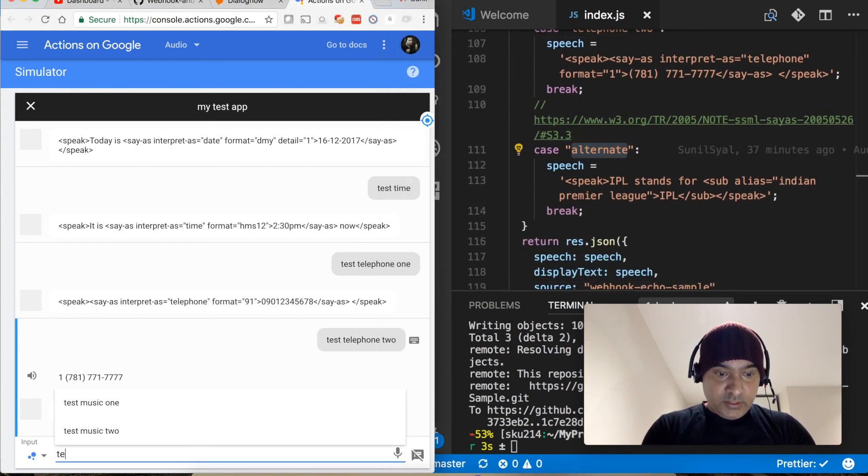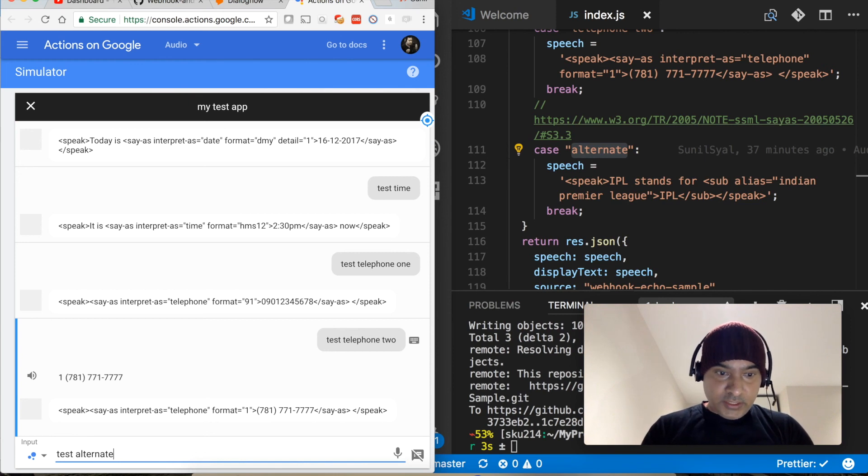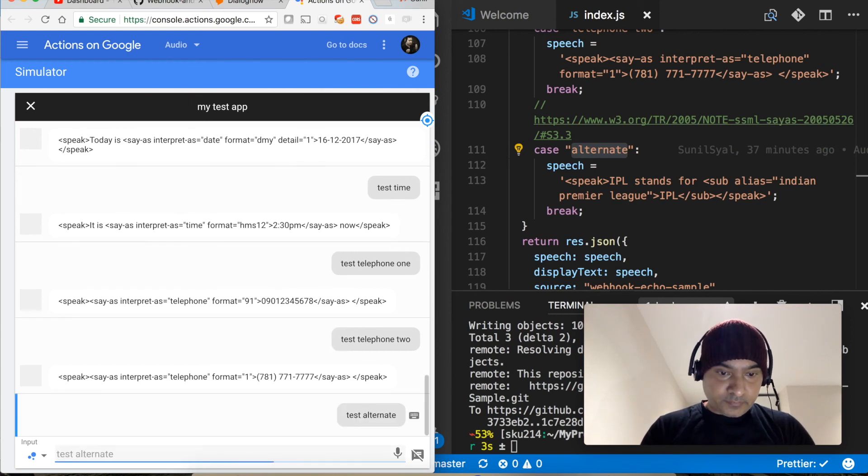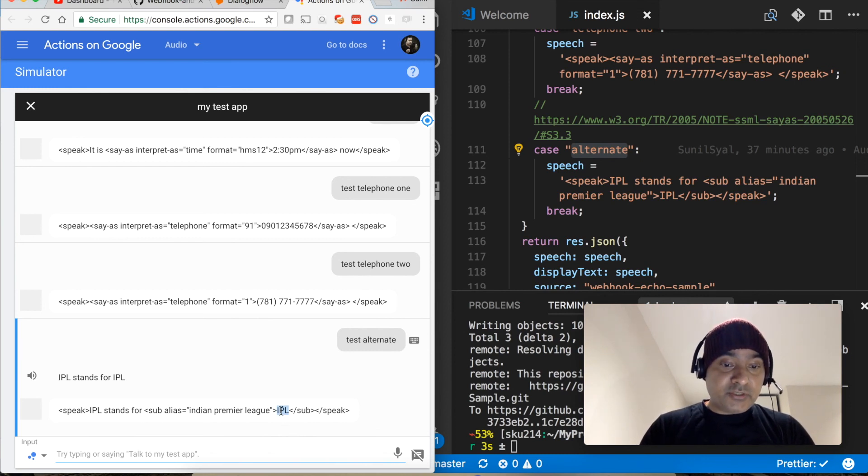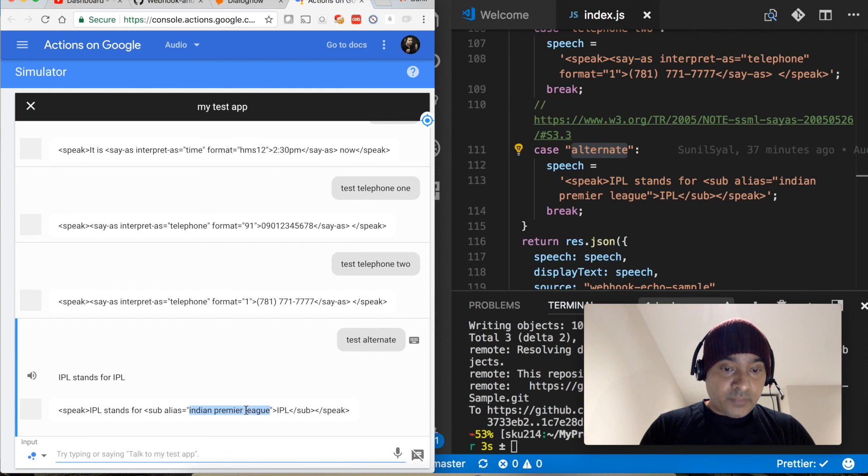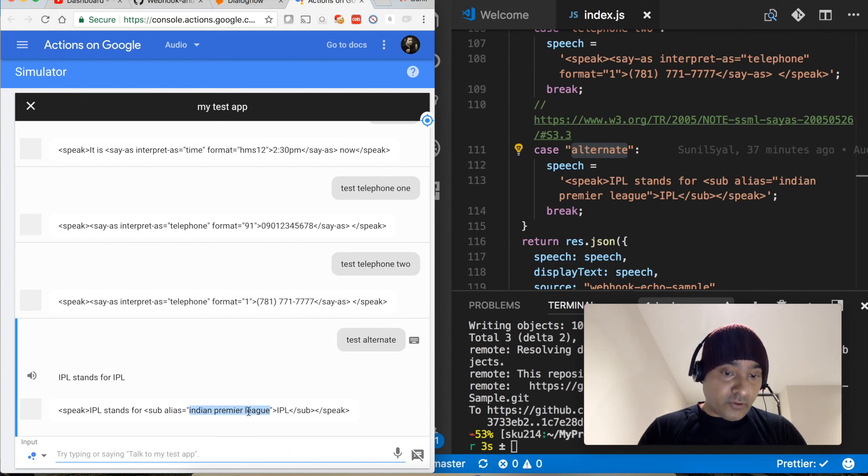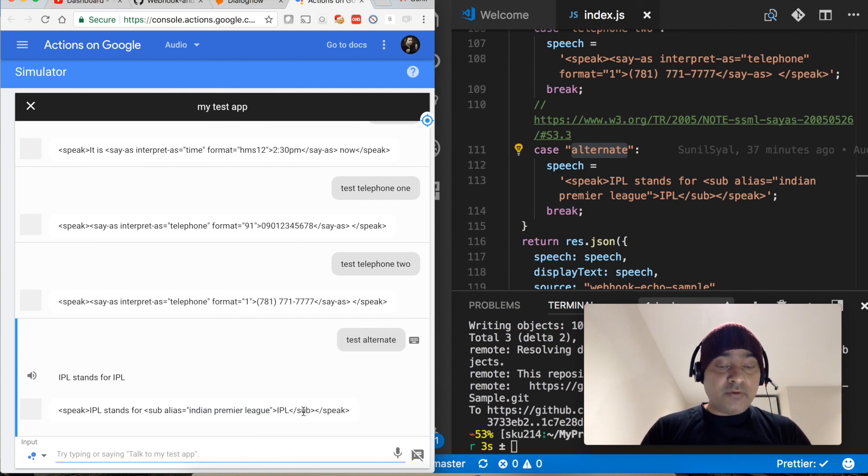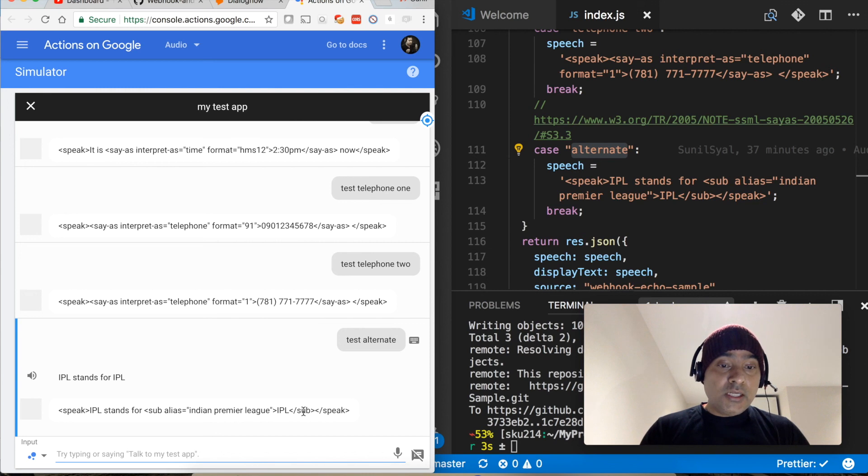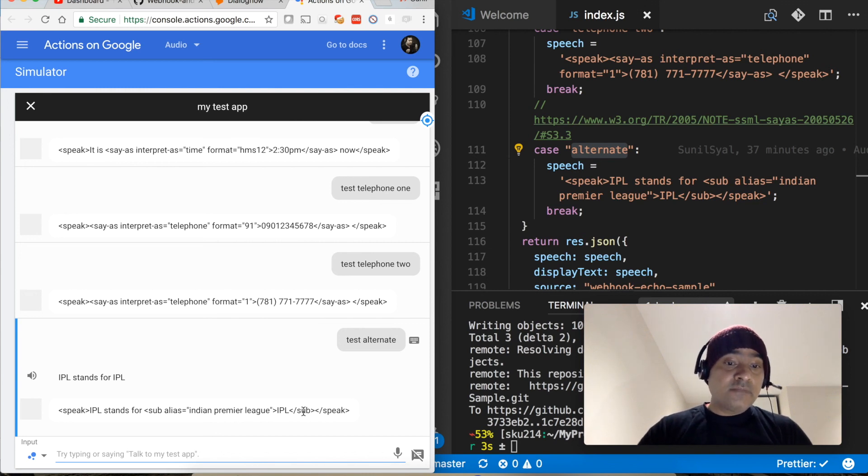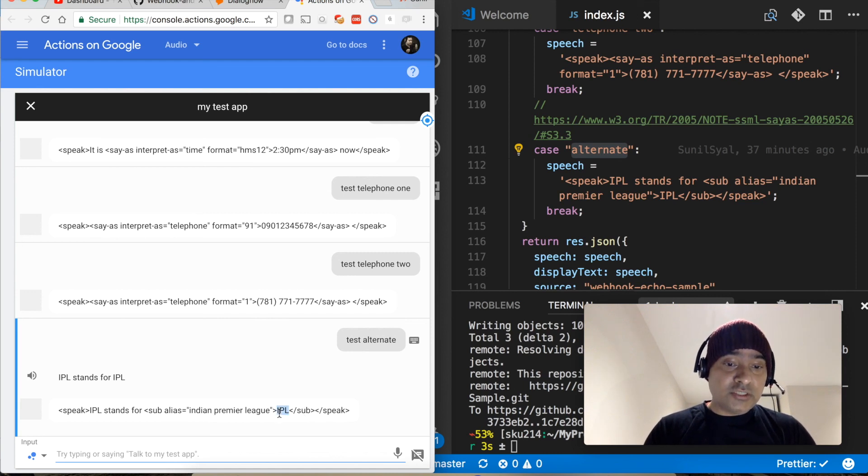Let's try the last one, test alternate. IPL stands for Indian Premier League. So this is basically to replace an abbreviation with its full form. So in this case an abbreviation is not called only as abbreviation but in its full form. So imagine you have multiple instances of an abbreviation in your text, in your speech, and you don't want it to call as abbreviation but as a full form. So with minor code changes you can actually replace all those instances with something like this.